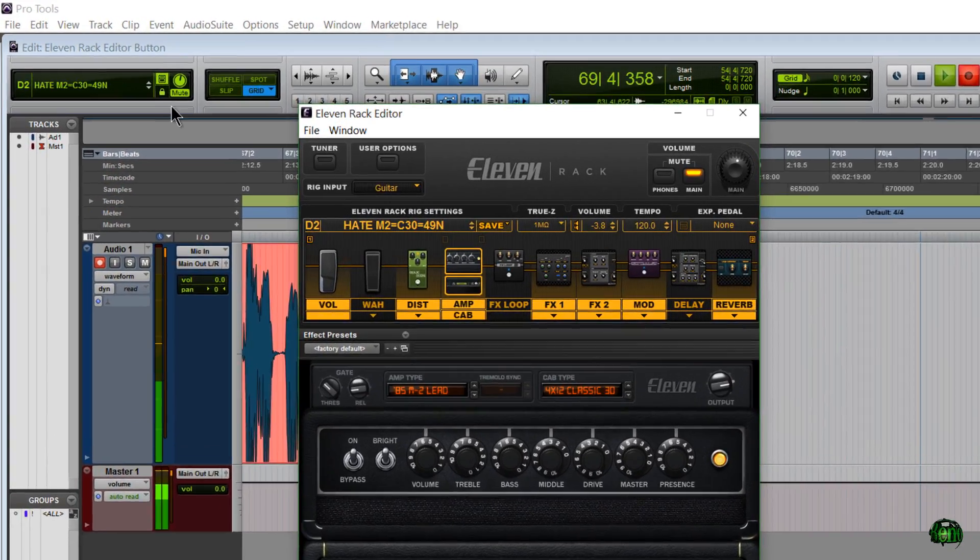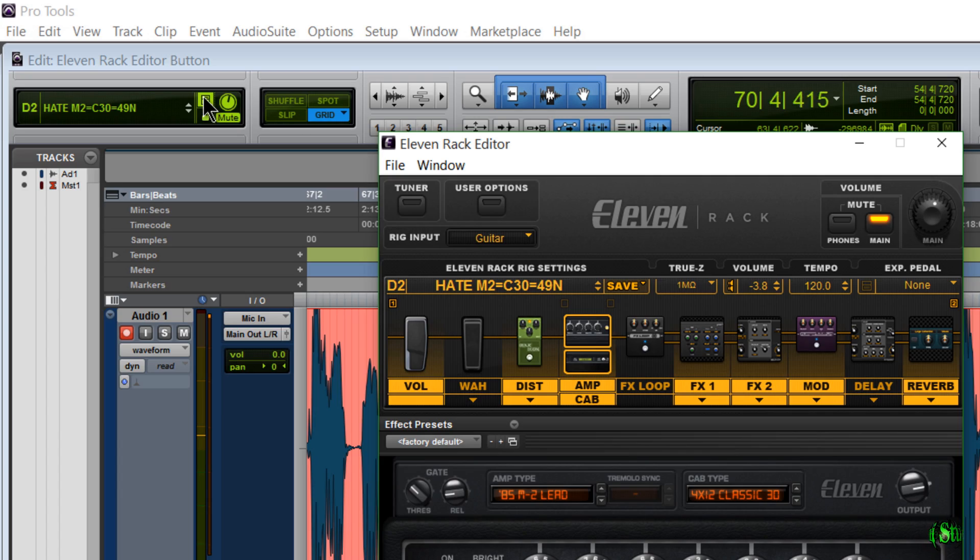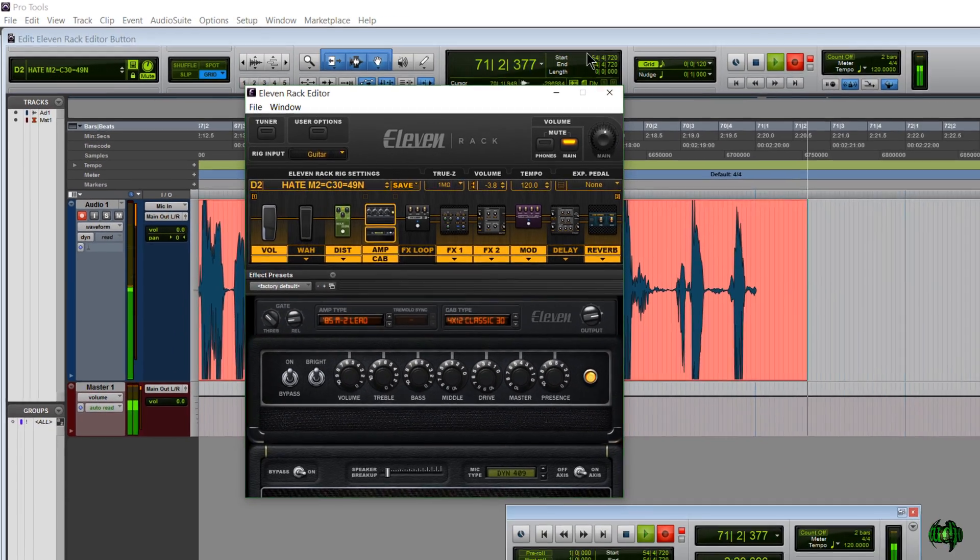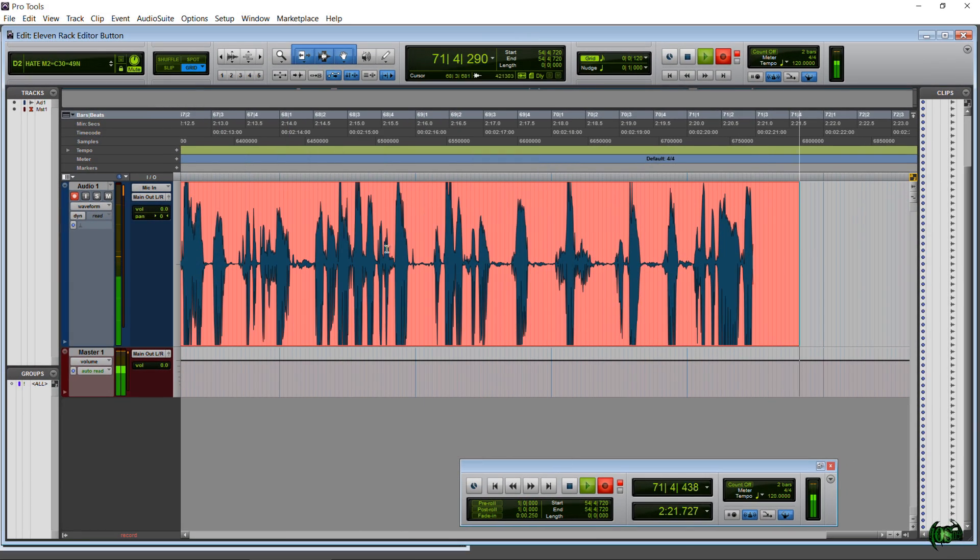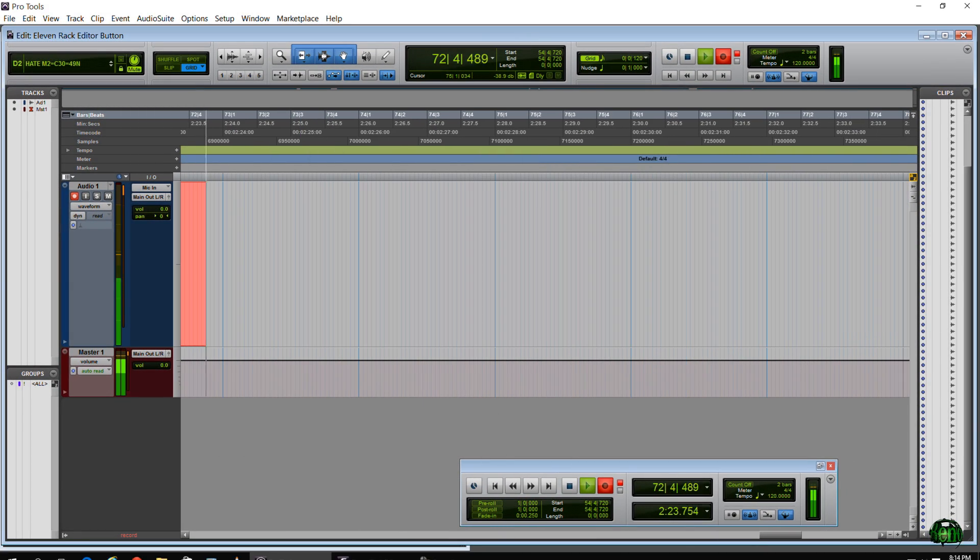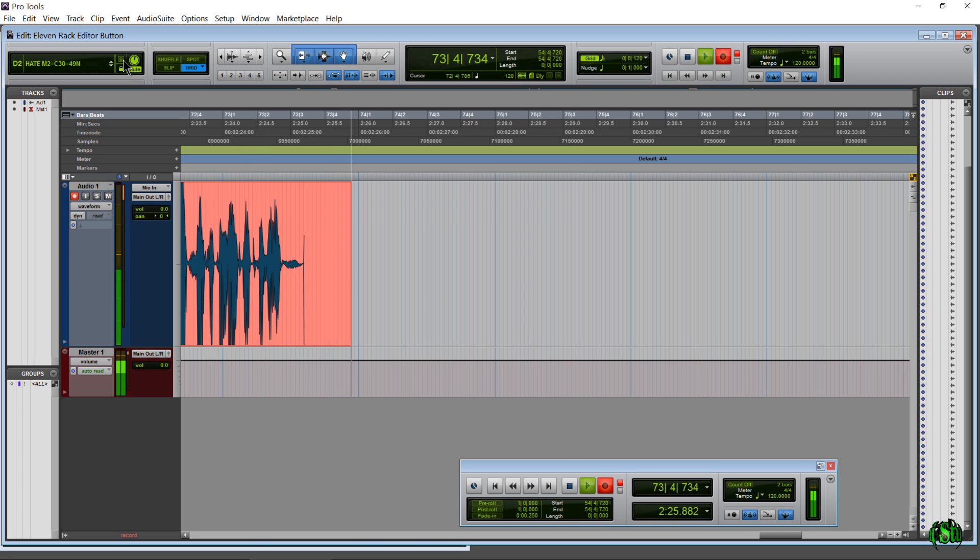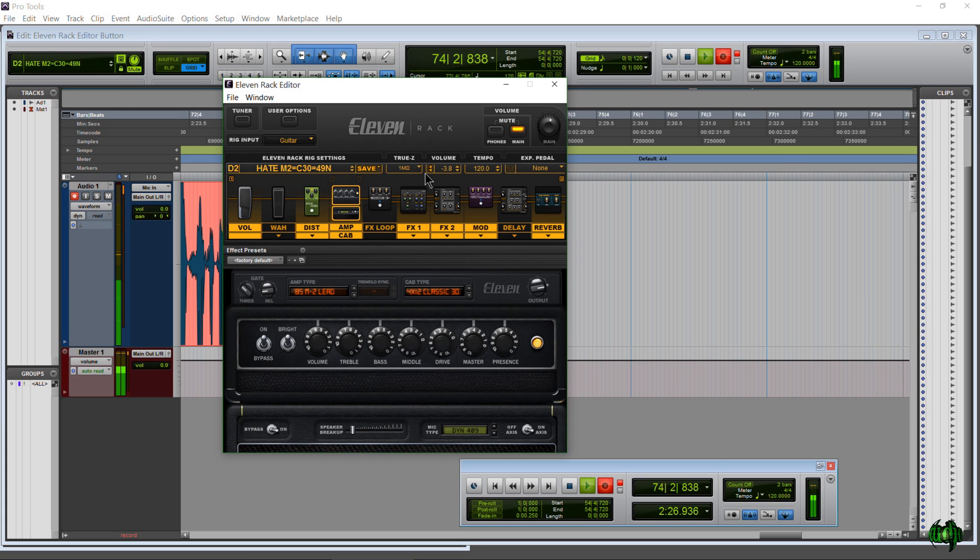So if you click around in Pro Tools and your 11 Rack editor gets sent to the back, you don't have to come down to your toolbar. Just click your little button and it will bring it right back to the front.